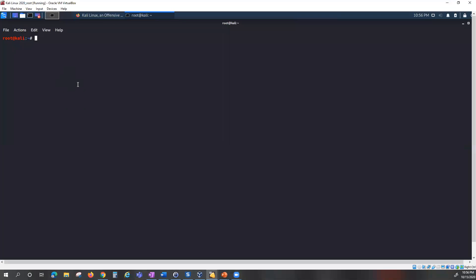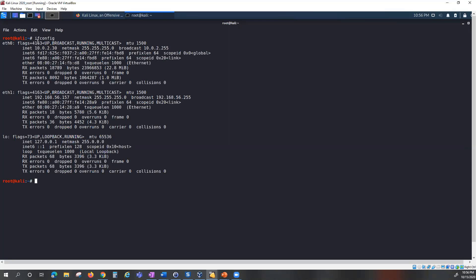I have my Kali Linux terminal open already. First I'm going to look at the interface I'll be operating on by running ifconfig. My interface will be 10.0.2.30 — that's my IP address — and it's going to be on if0.